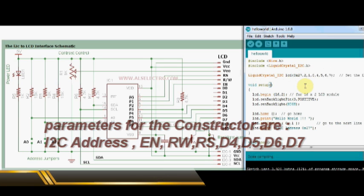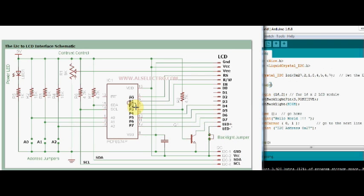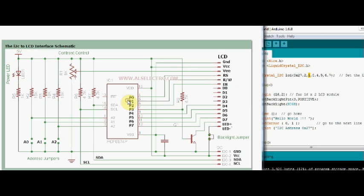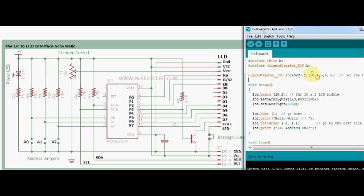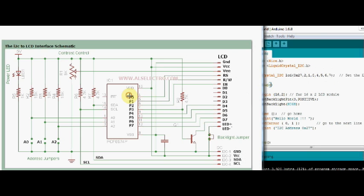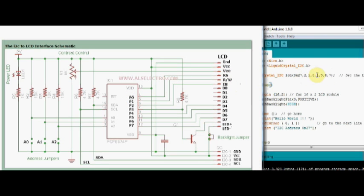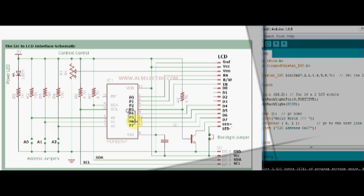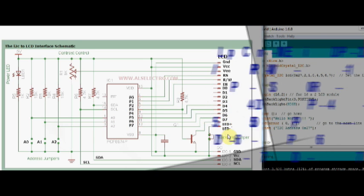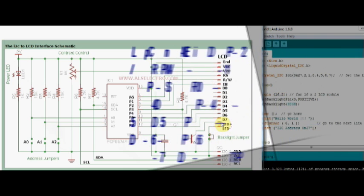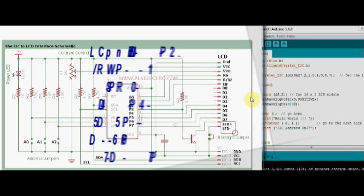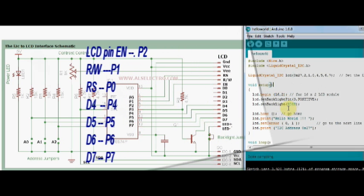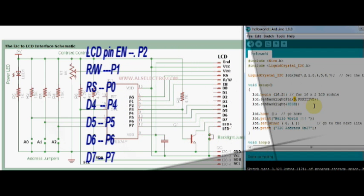To understand the pins used as parameters, check out this connection diagram. This is the connection details between PCF 8574 and the LCD. The pin P2 goes to EN of LCD, P1 to RW of LCD, P0 to RS of LCD, and P4 to P7 data pins D4 to D7. These pins are taken as parameters for the constructor.